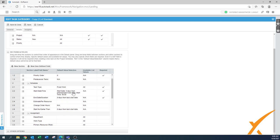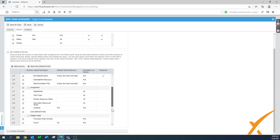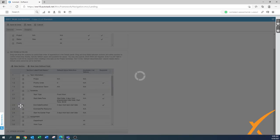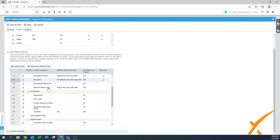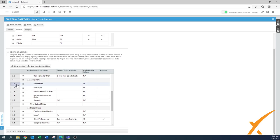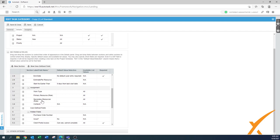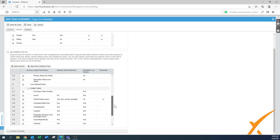In the schedule section: task type fixed work — leave it in. Start date, end date, and estimate — definitely visible; you can make estimate a required field. Change order hours — move that to the end since we don't use change orders. Start time, end time, and duration are good to have. Department — if you don't use it much, you can leave it out. Work type and primary resource role — yes, keep those visible. Secondary resource roles — also good to have. Contacts — not applicable for tasks, so hide that.